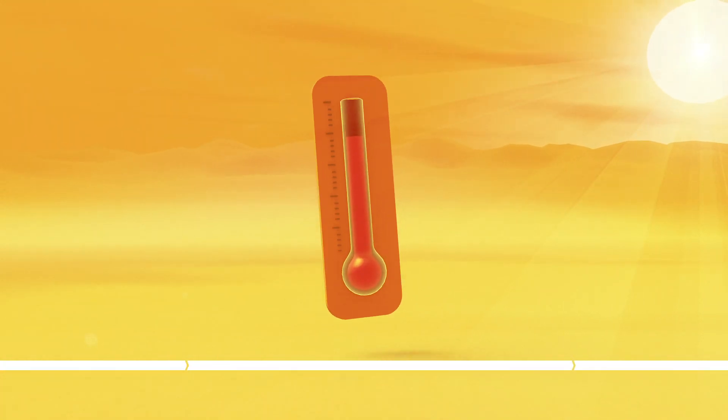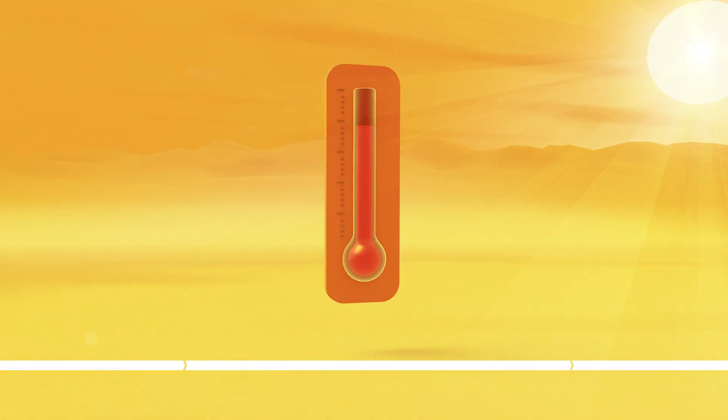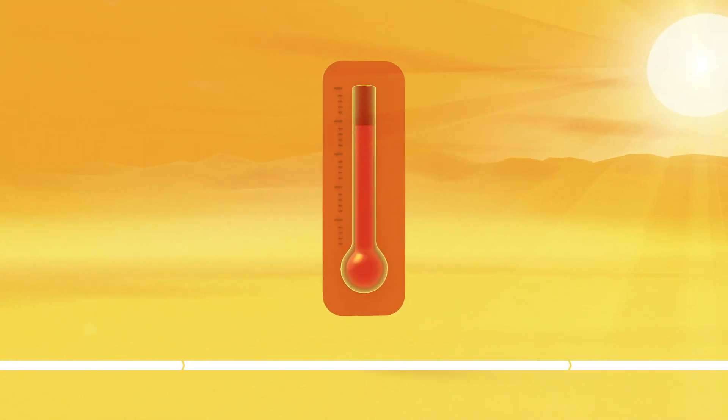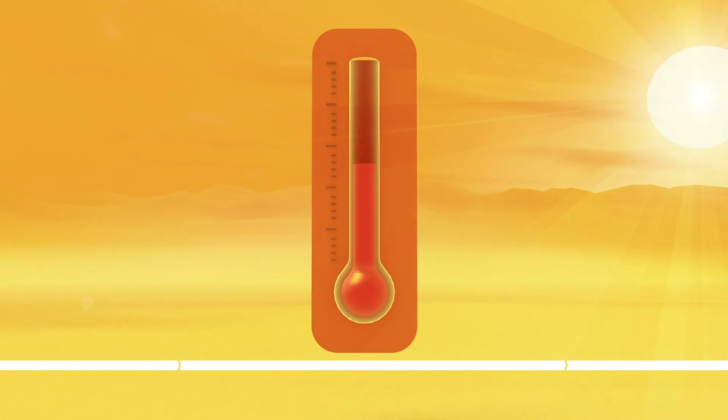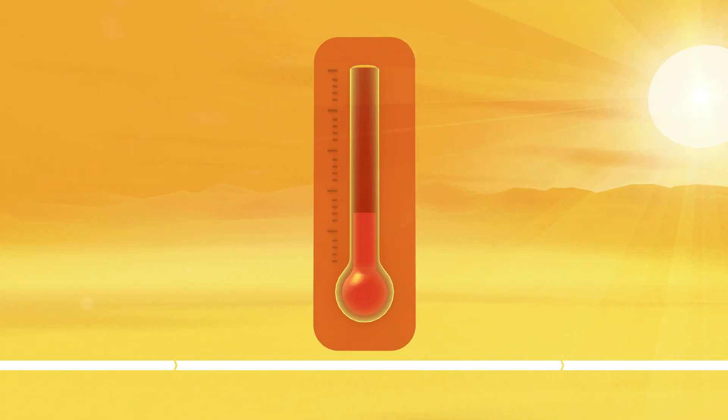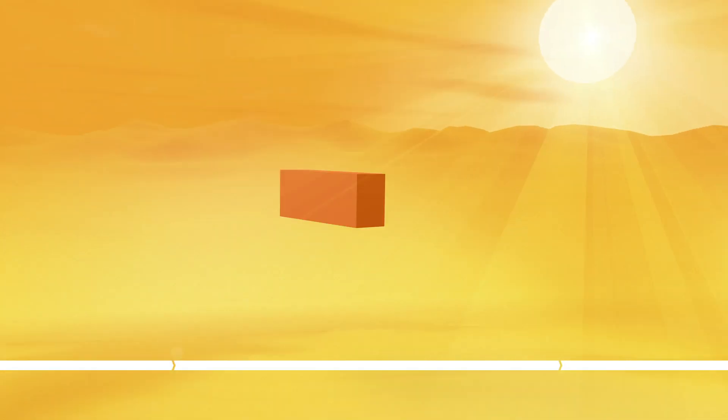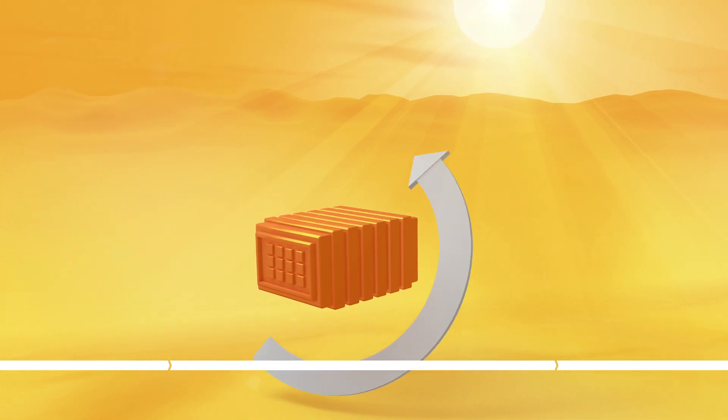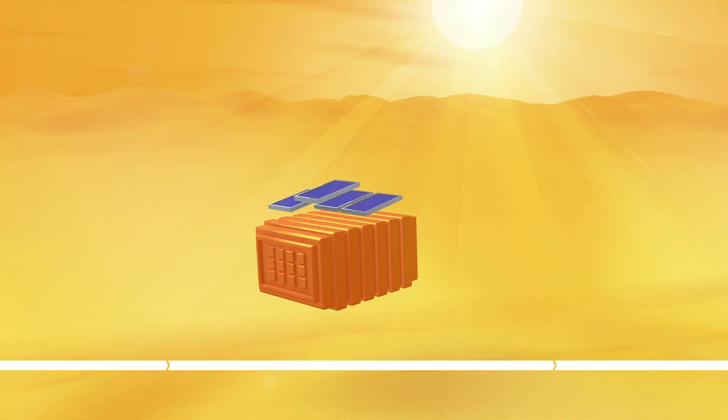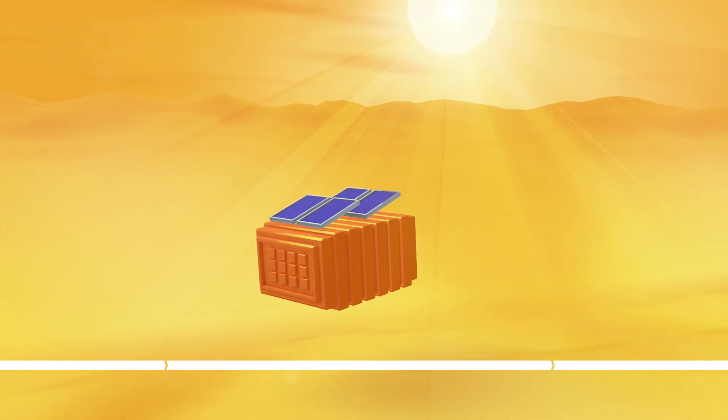What if you could use that same thermal energy to significantly reduce your room temperature? That's what we did. We created a low-cost, self-sustaining cooling system powered by the heat of the sun. Here's how it works.